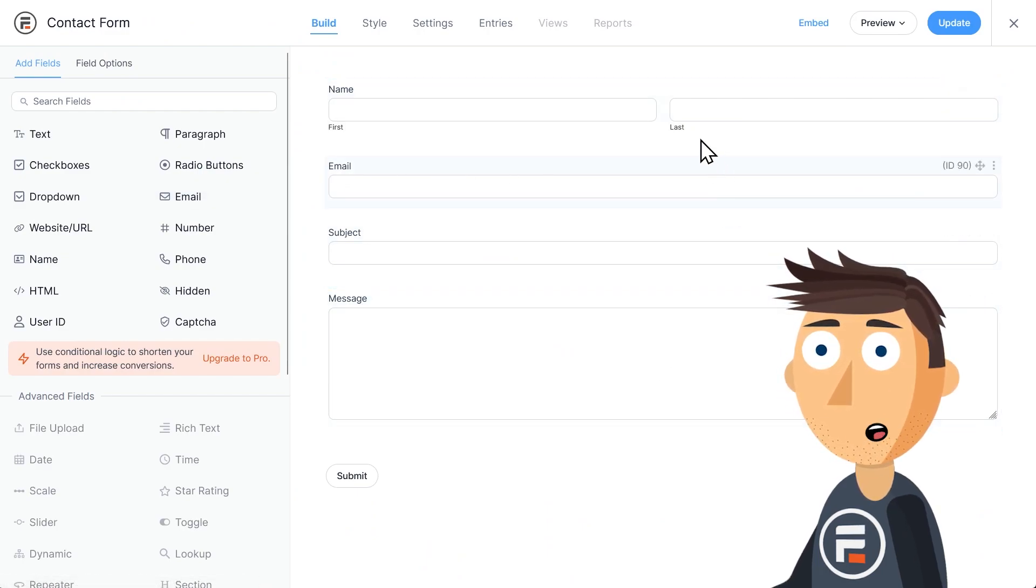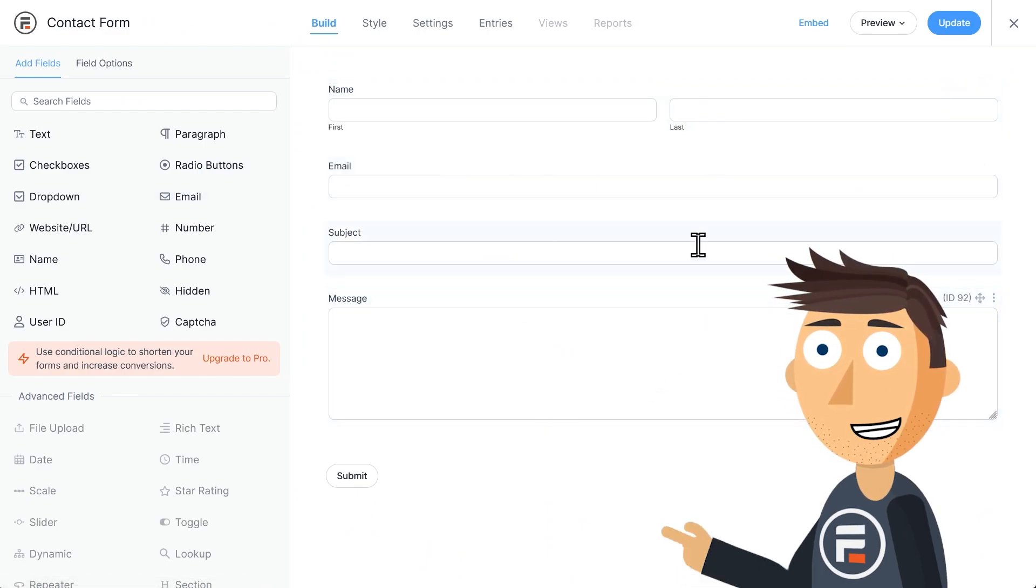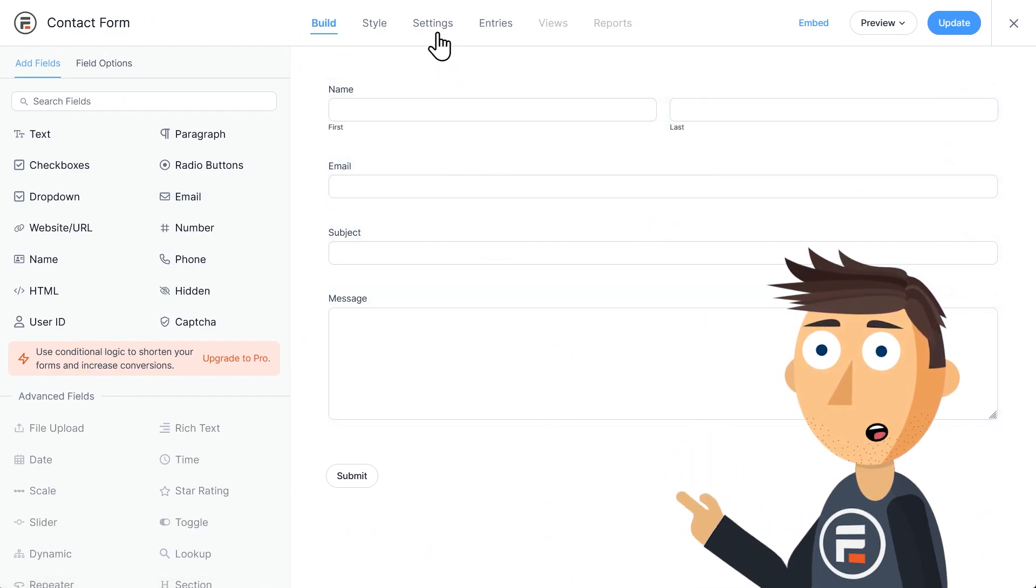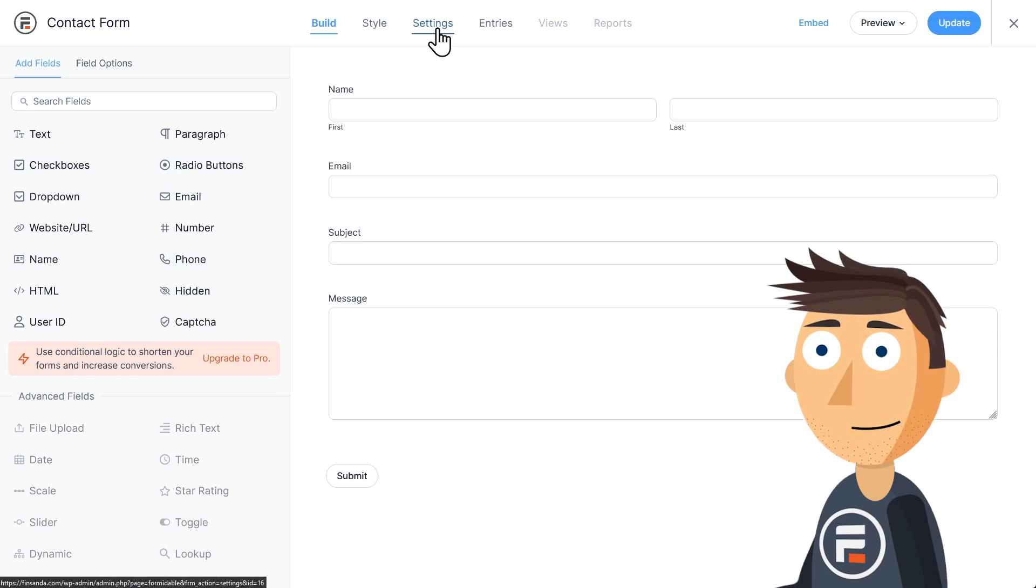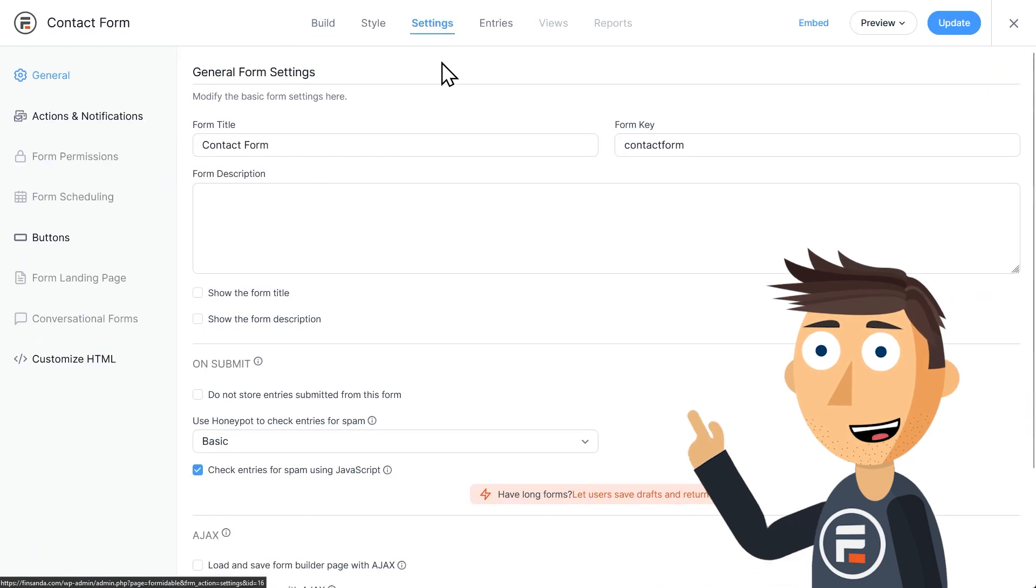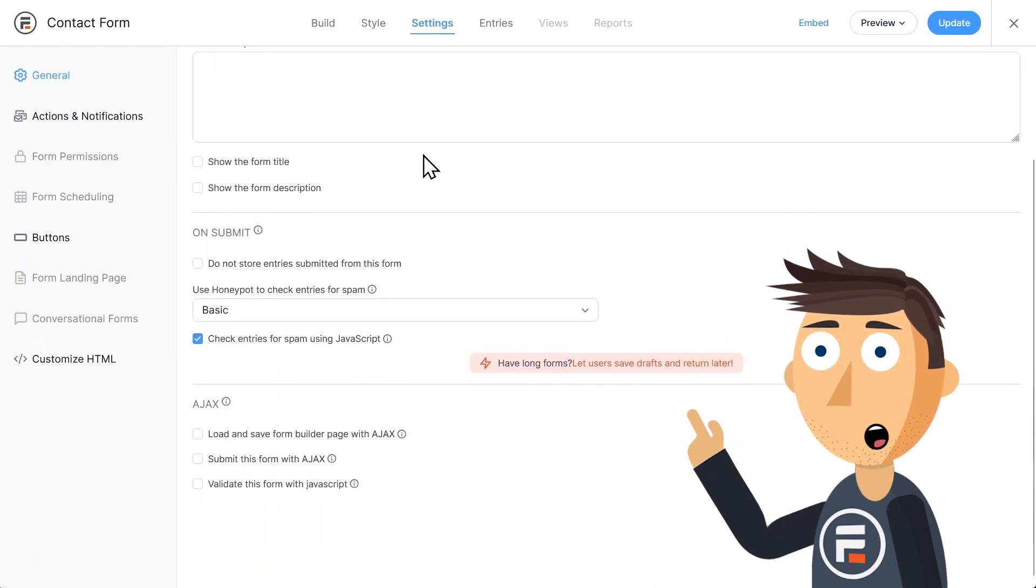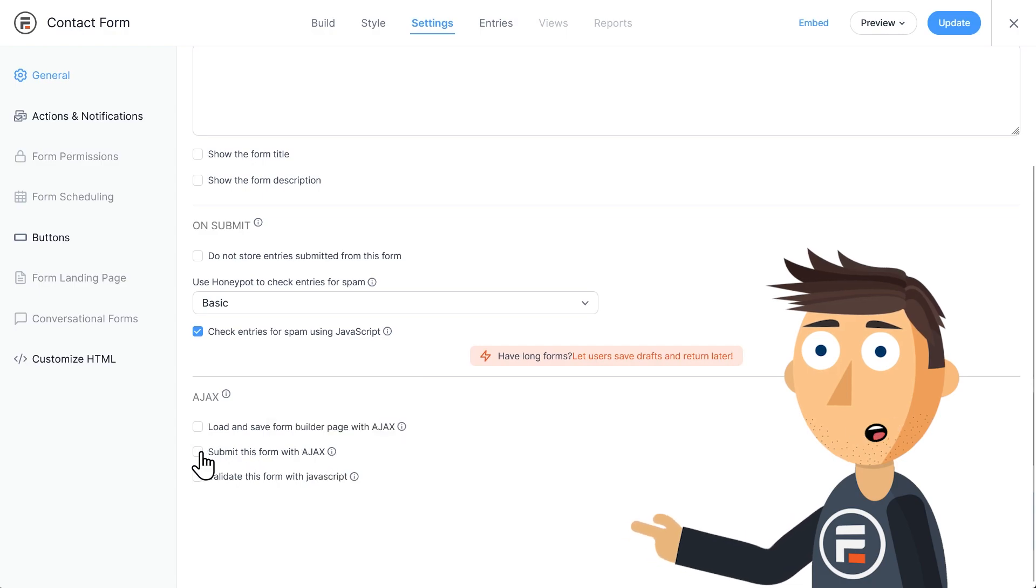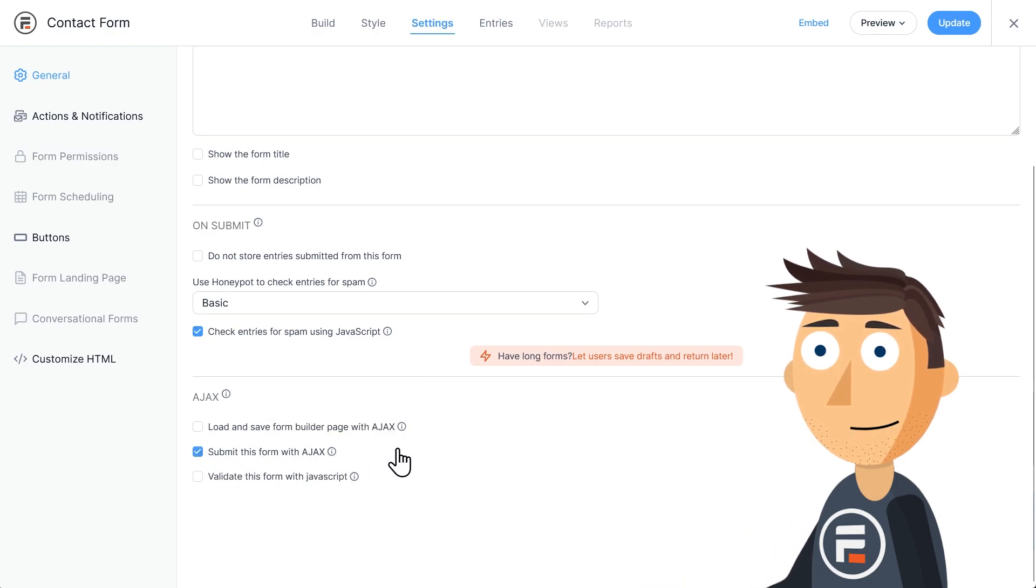You'll see the fields here. You can add more if you'd like, but it's not necessary. Click settings at the top, go down to this Ajax section and check the box for submit this form with Ajax. That's it.